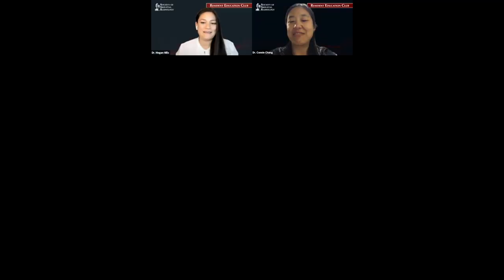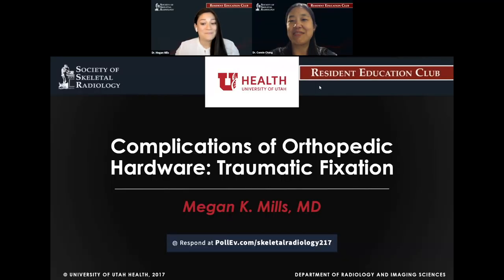Thanks so much, and thanks to the SSR for having me. I'm excited to participate in this Resident Education Club, and thanks especially to you, Connie, for being my mentor in this. I really appreciate it.